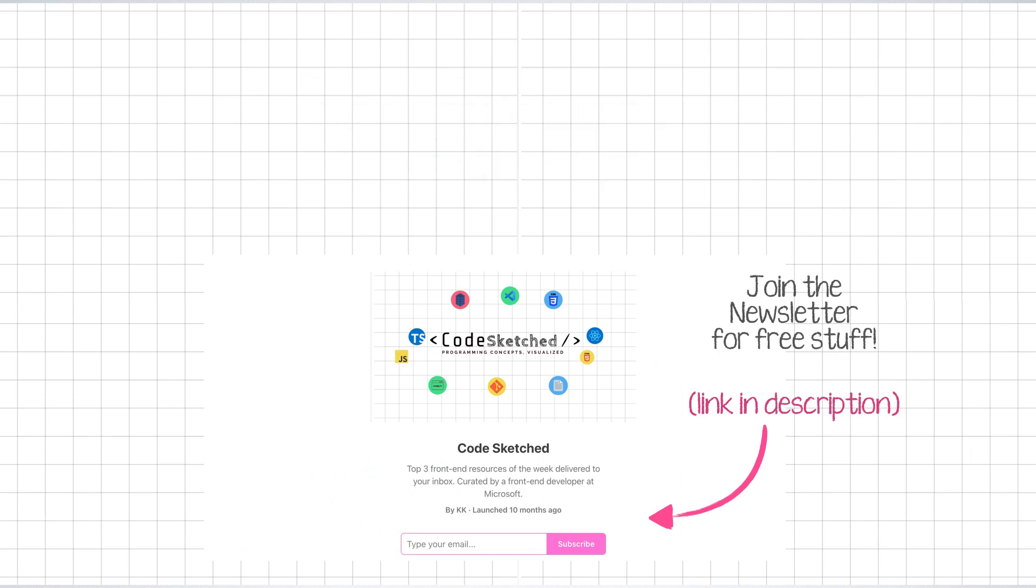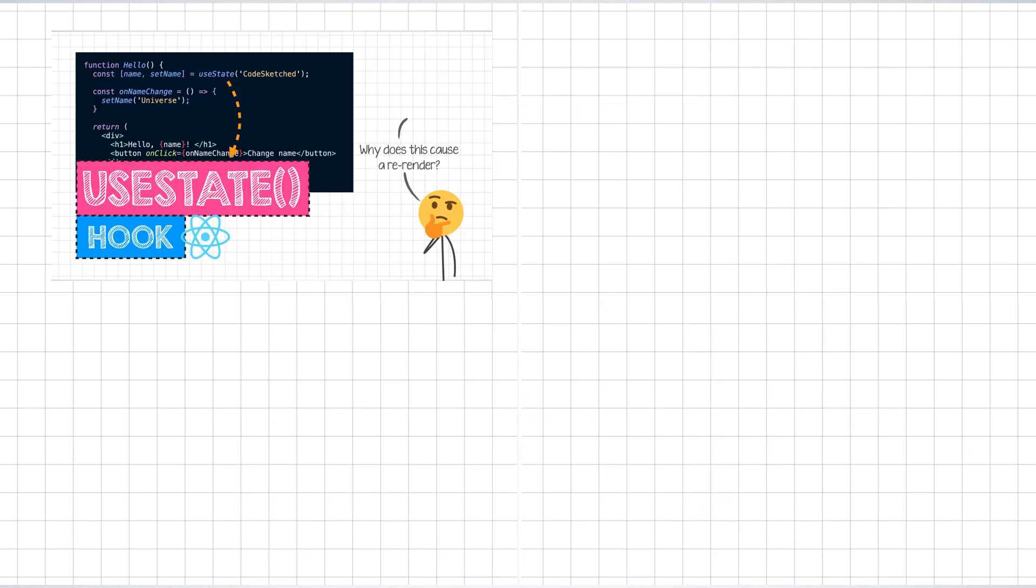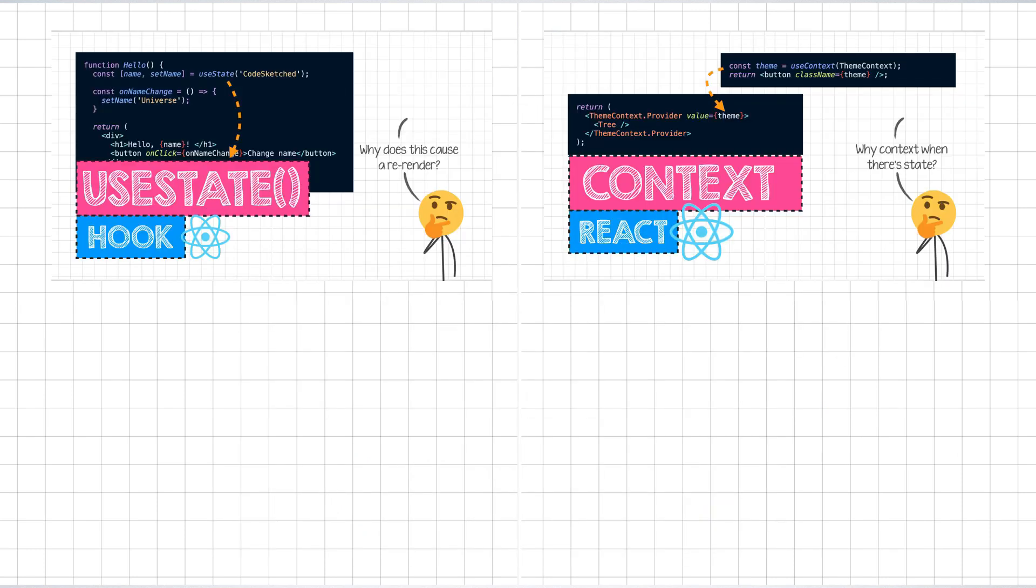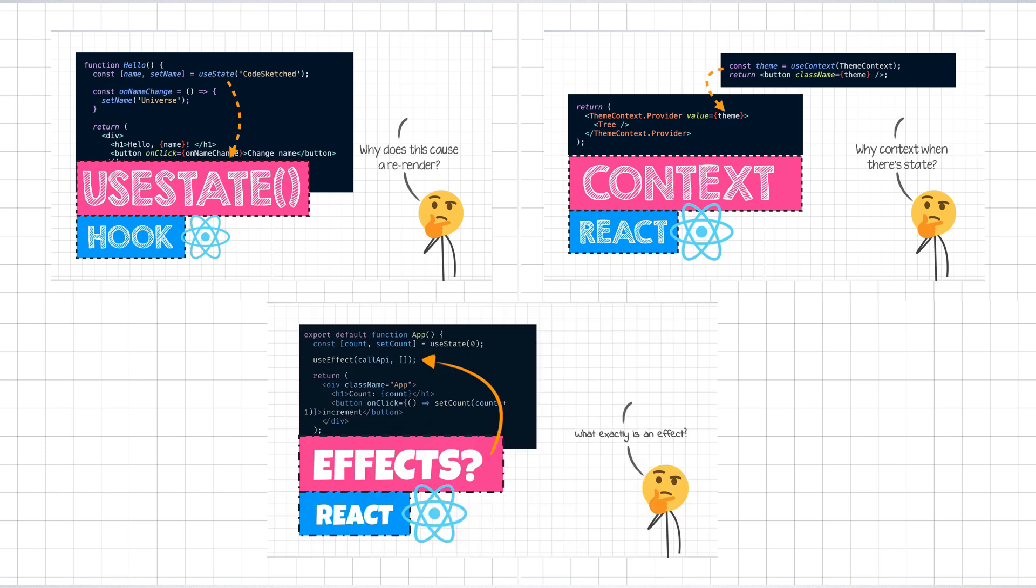Hello and welcome to CodeSketched. So far in this React series, we have looked at the state, context, and effects.